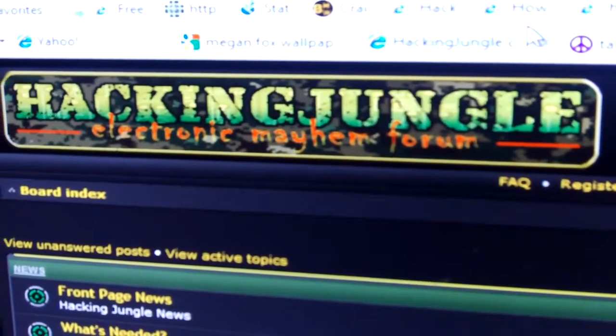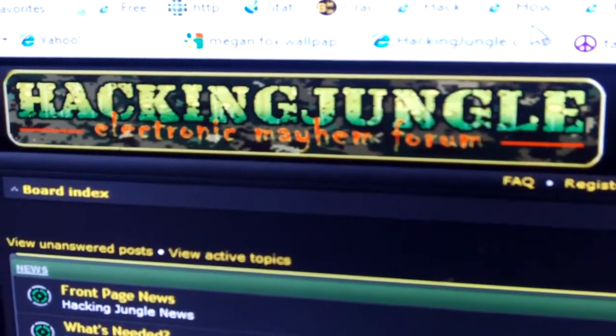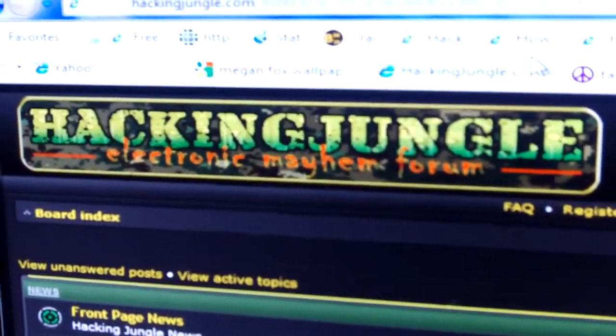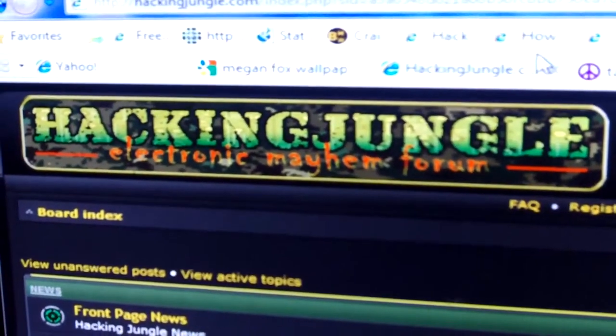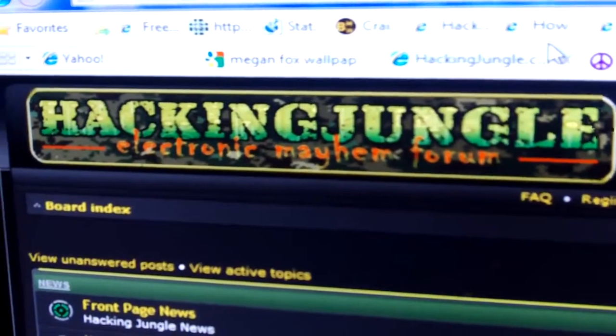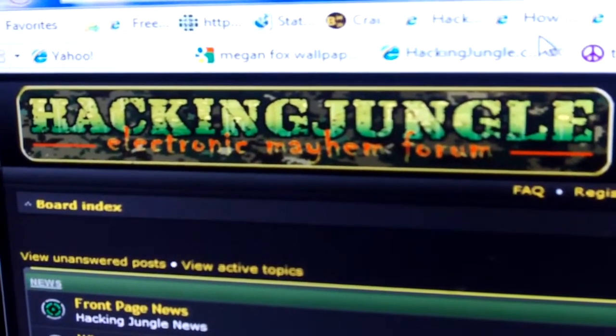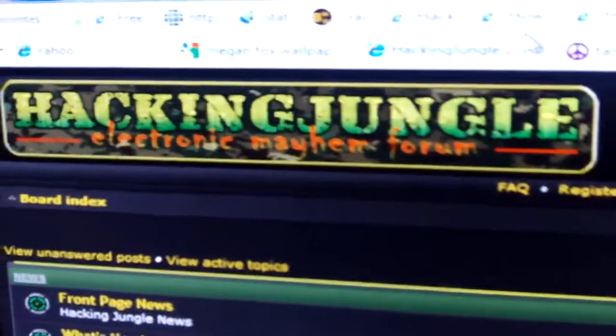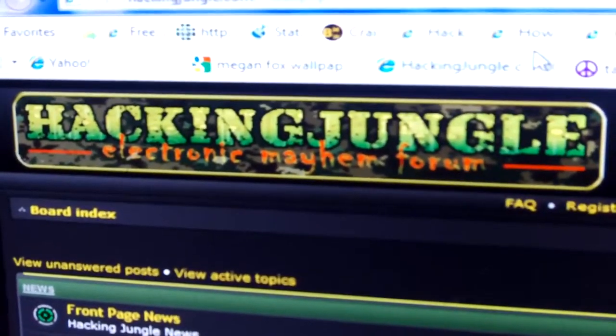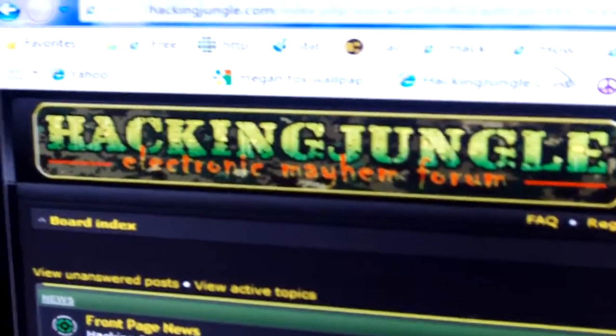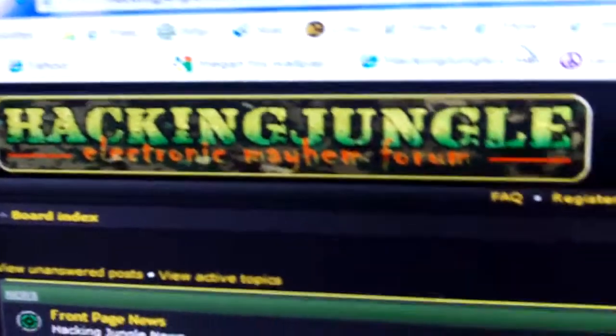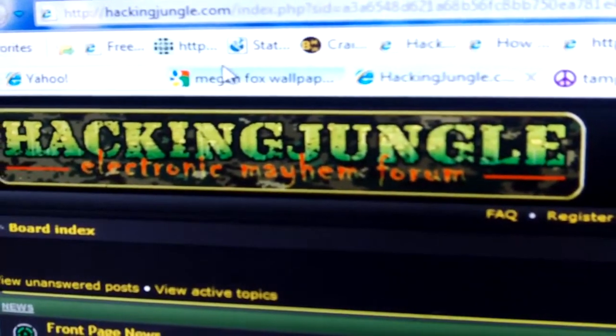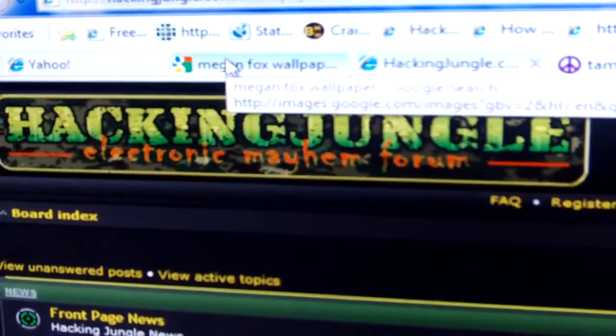Hi, this is Doc with TheHackingJungle.com, and today I'm going to show you how to set a different background wallpaper for your desktop on your Xbox 360.